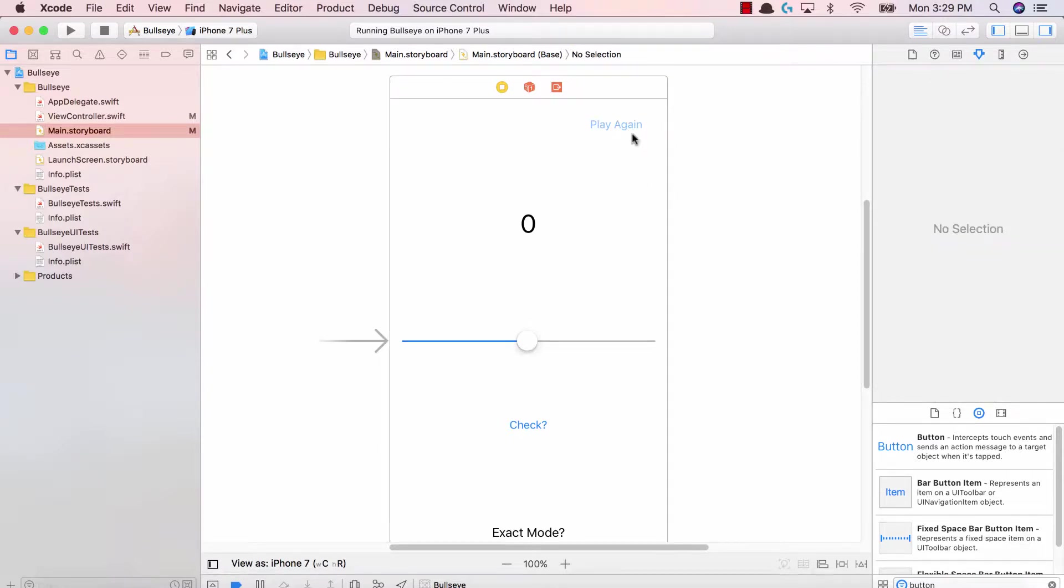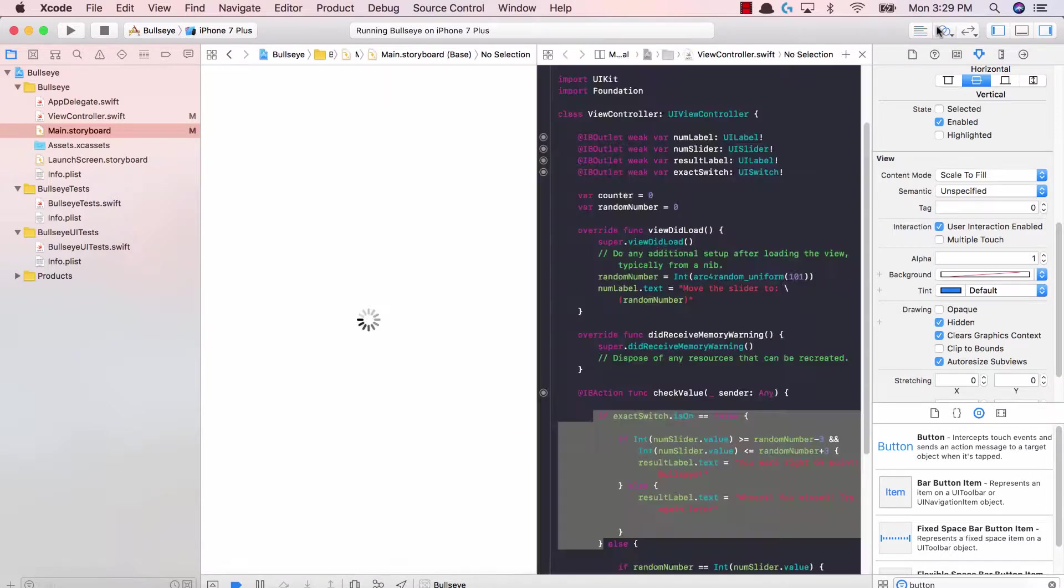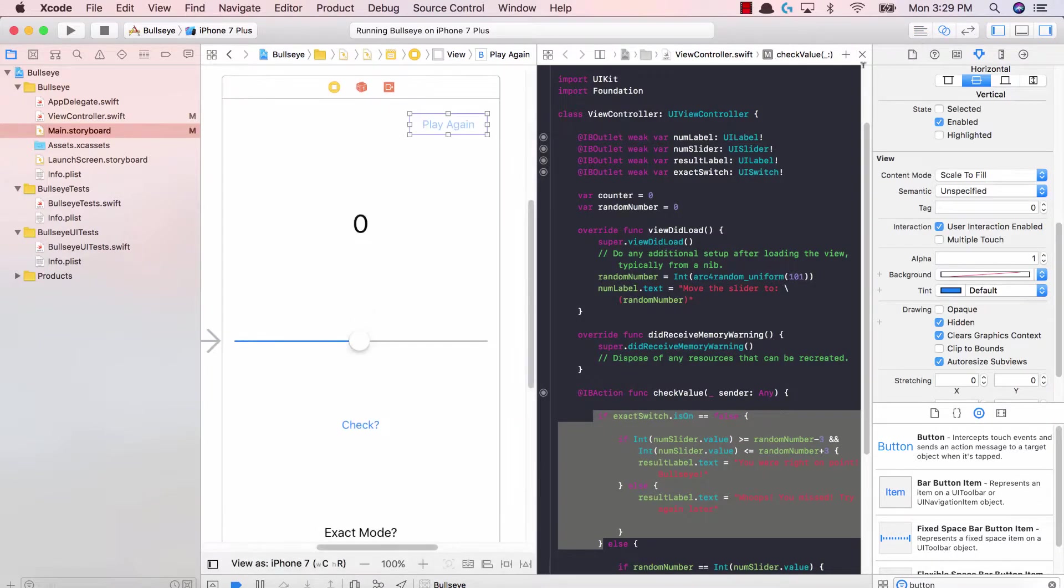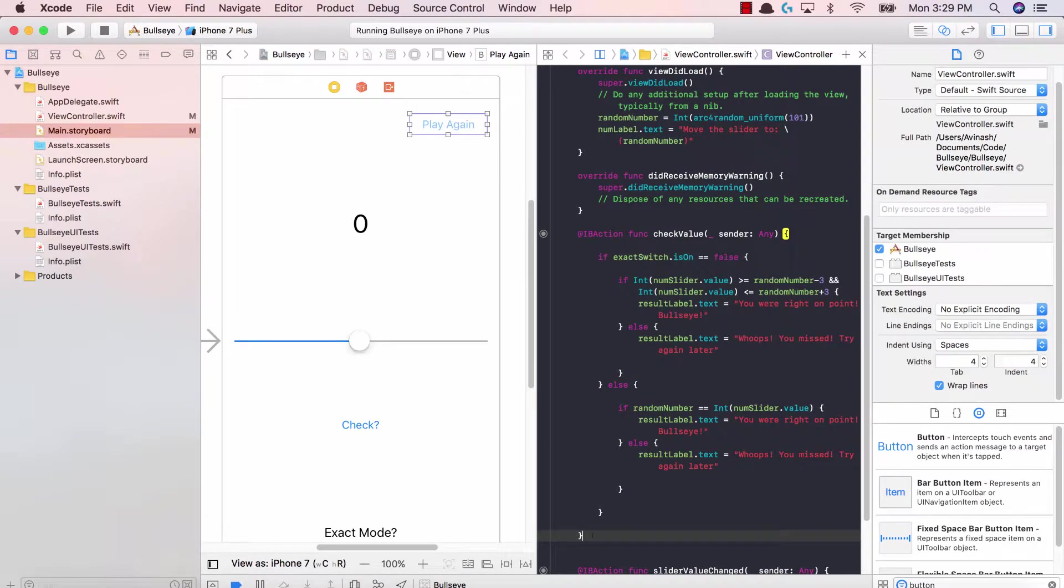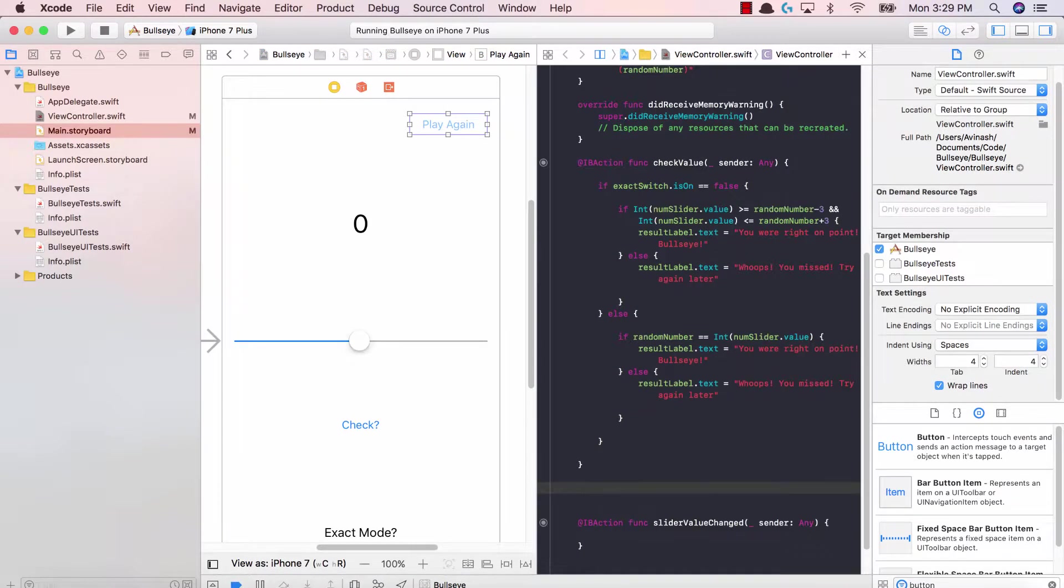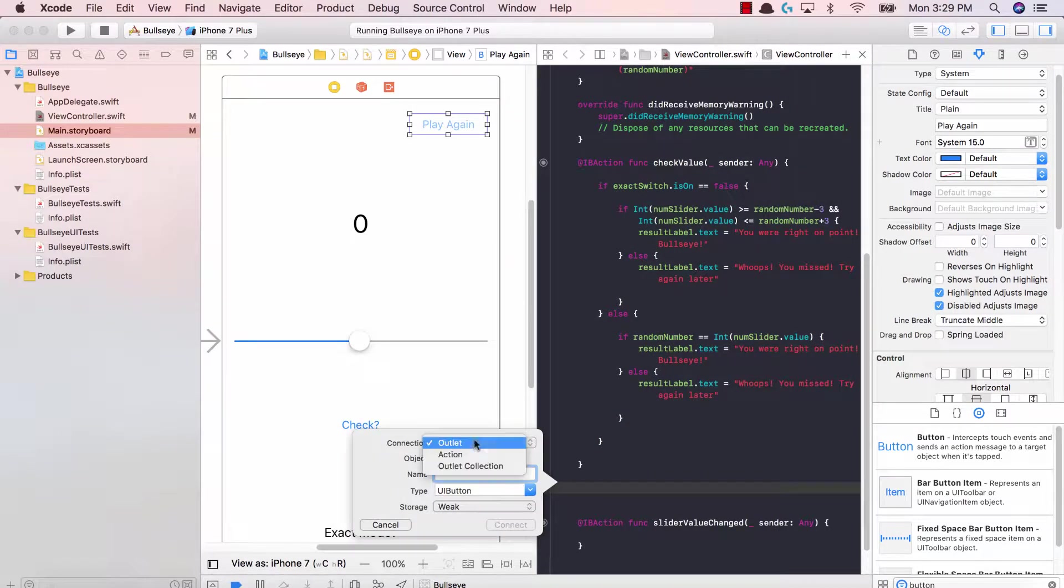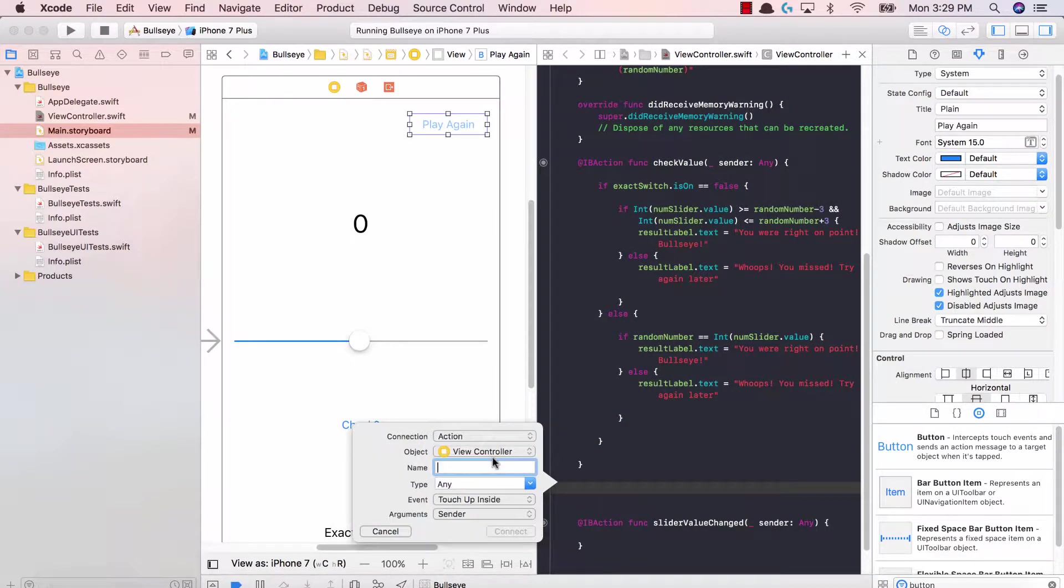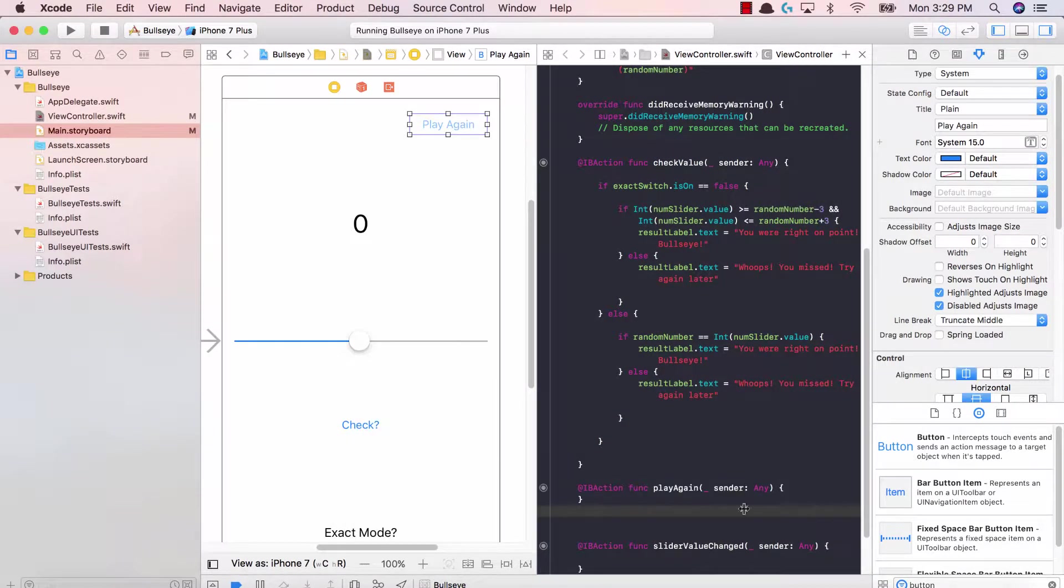The next thing is to add this button to our view controller as an IB action. Why? Because we're taking in the user interaction when they hit the play again button. Let's add the play again button and action and call it play again function.